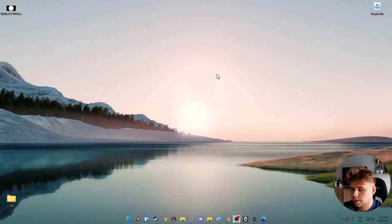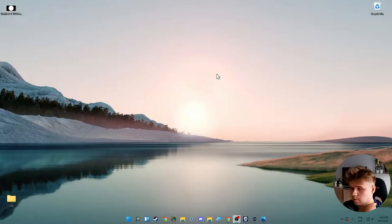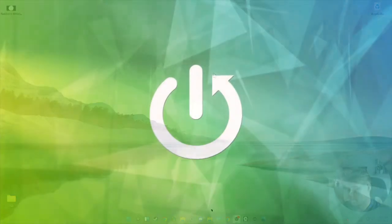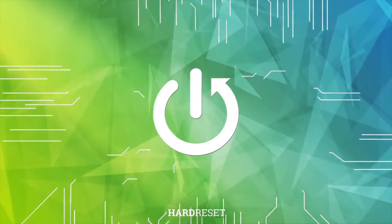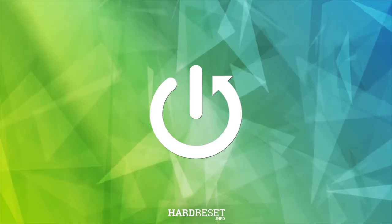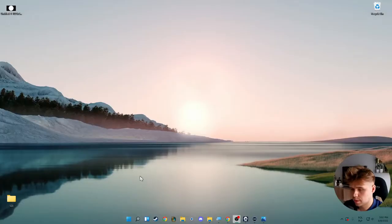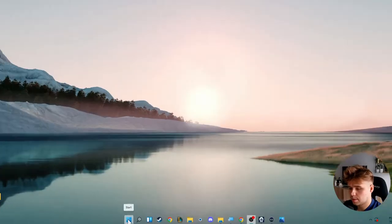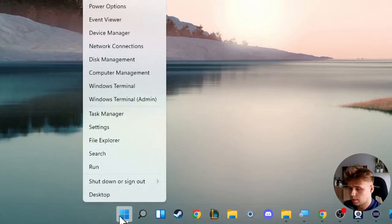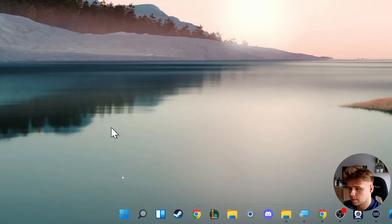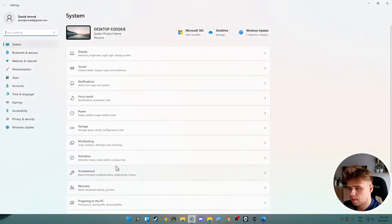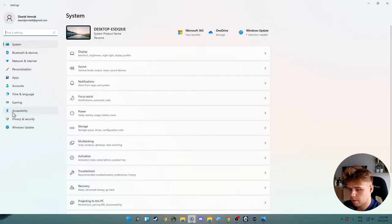Welcome guys, in this tutorial I want to show you how we can turn off mouse acceleration on Windows 11. So first we have to go to the Start on our taskbar right here, click with the right mouse button and open the settings.